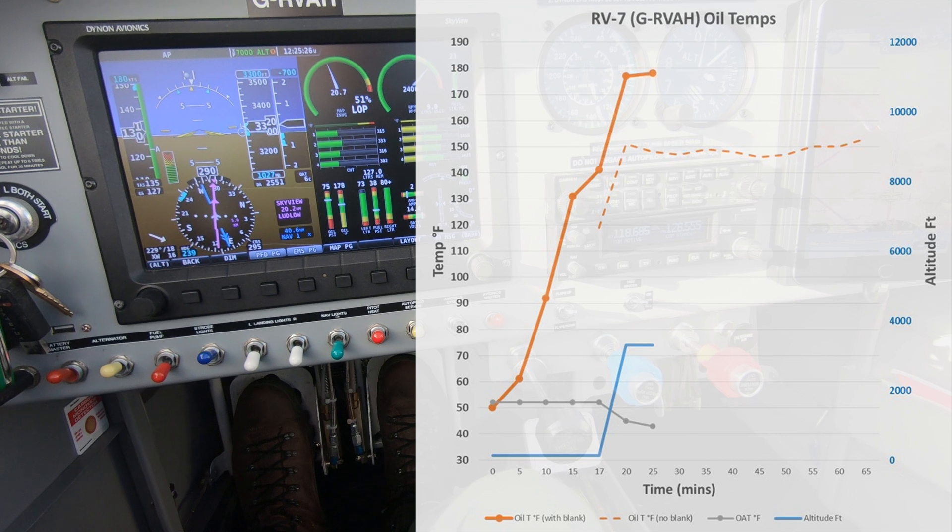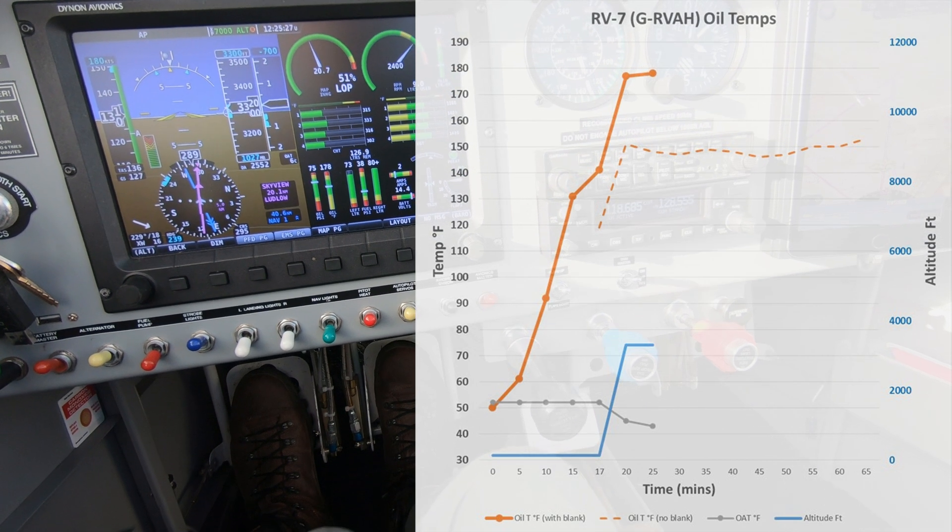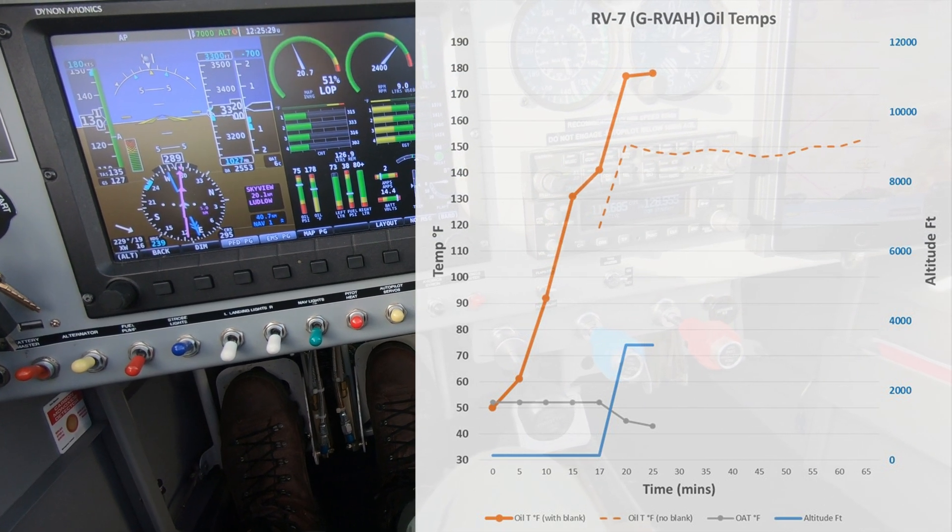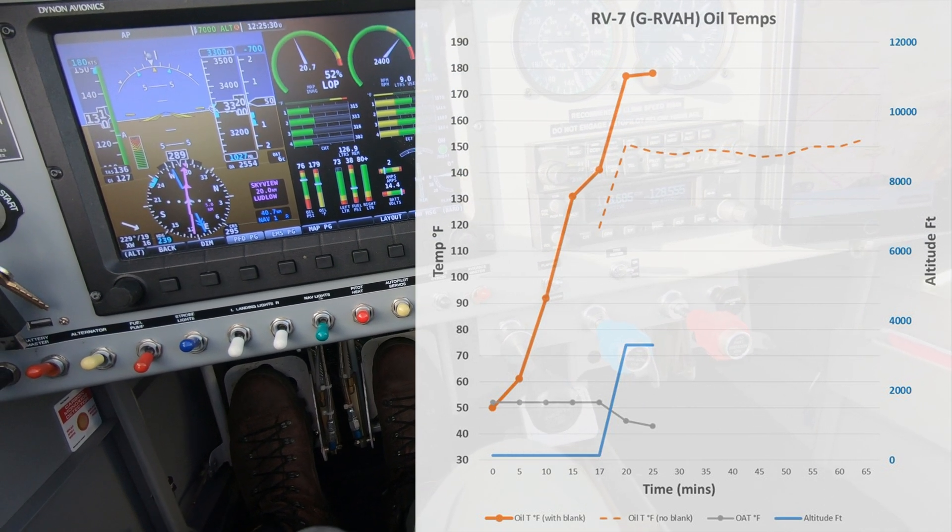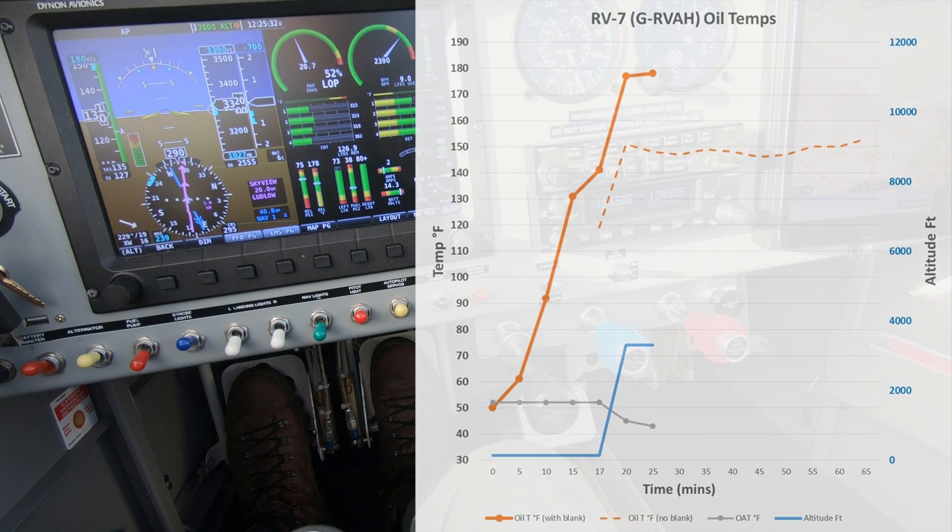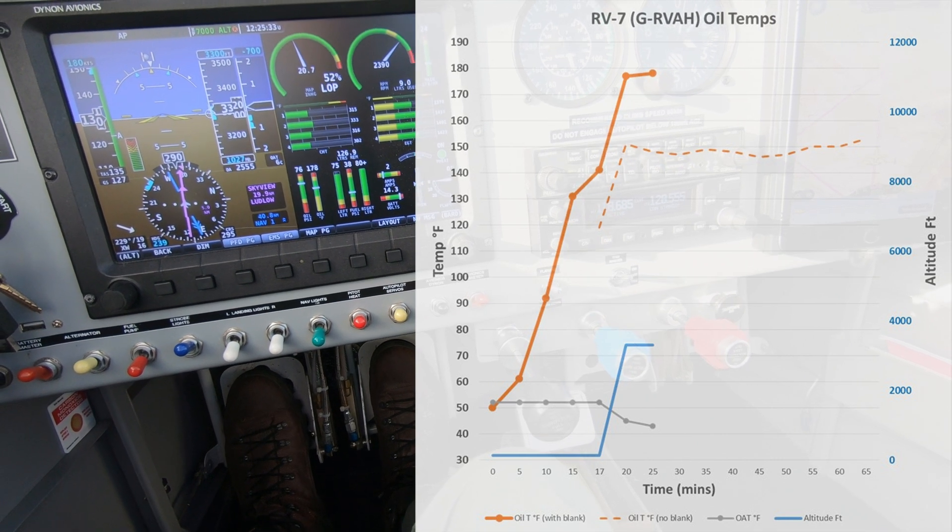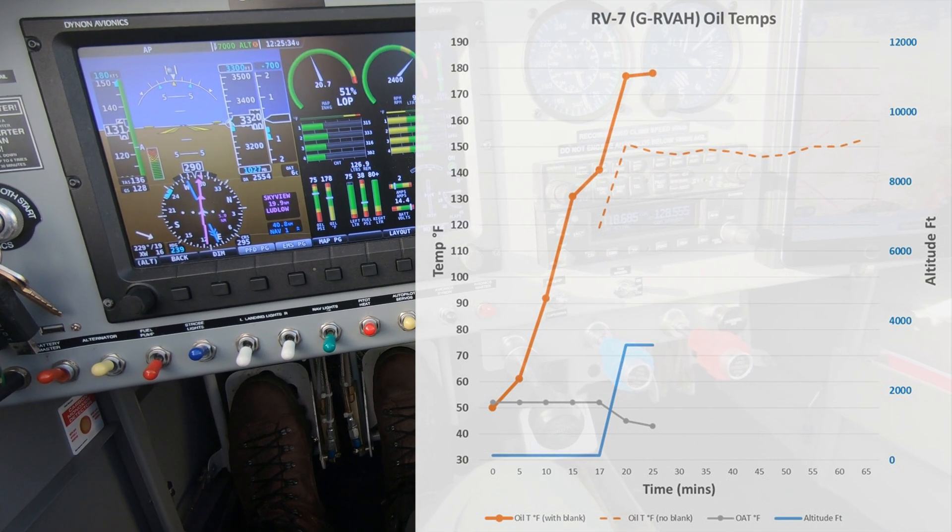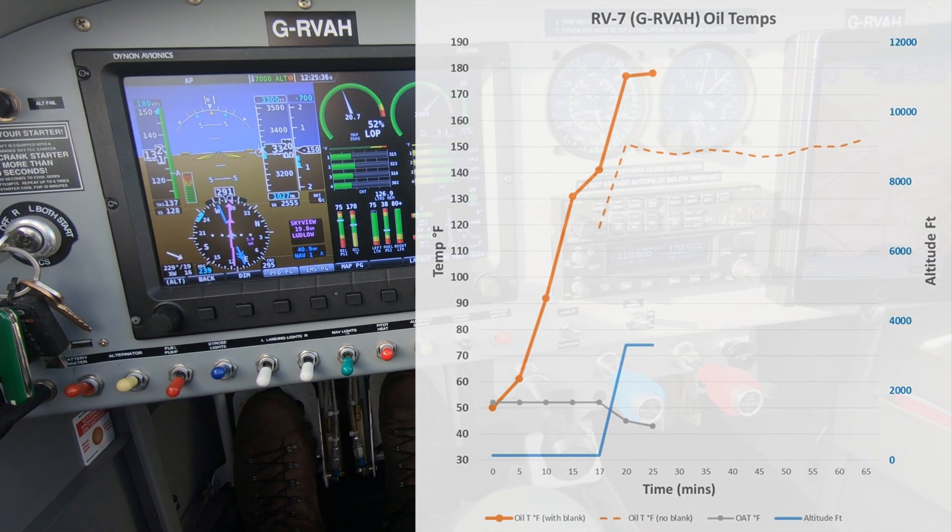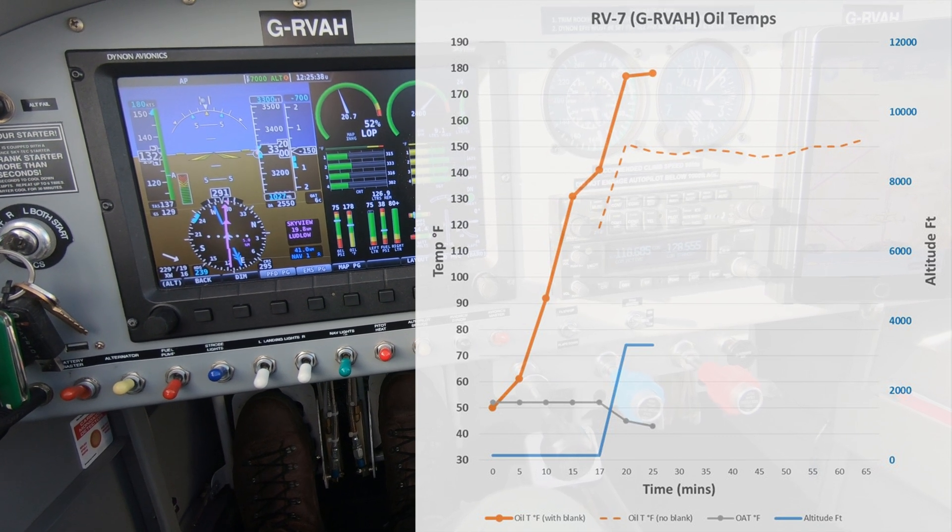About 10 minutes after takeoff I'm now cruising at 3300 feet. The oil temperature has reached 178 degrees which is close to the Lycoming desired temperature of 180 degrees.